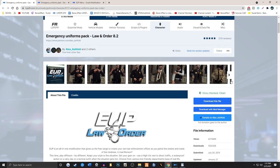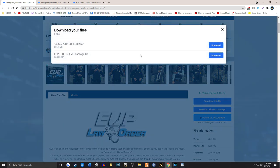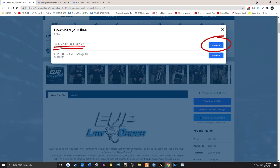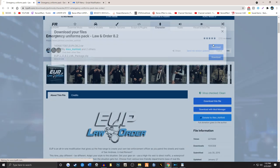We're going to download this file and it's something very important. When you download this, get the top one. Don't get the bottom one. A lot of you guys are getting the LML package installer. You don't want to get that one. You'll get the very top one. It is a 8.2 RAR file. So we're going to download that.